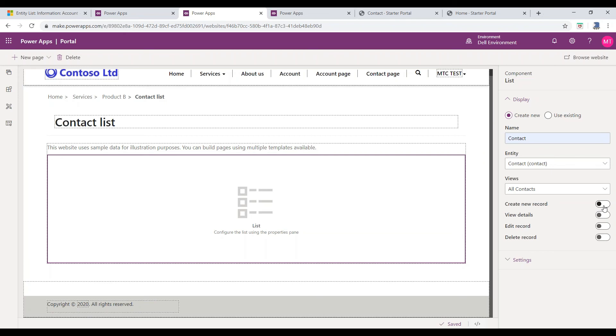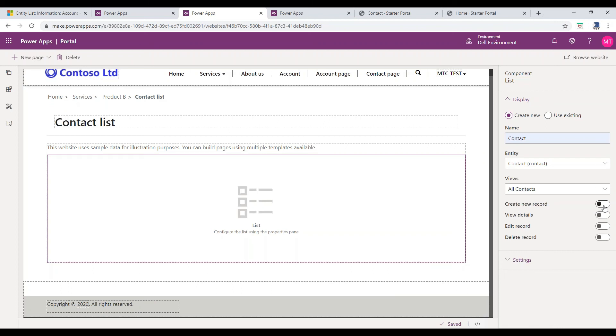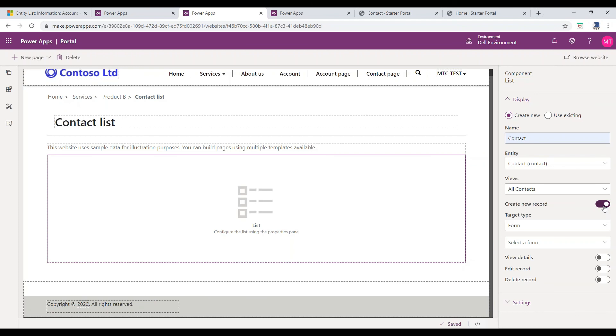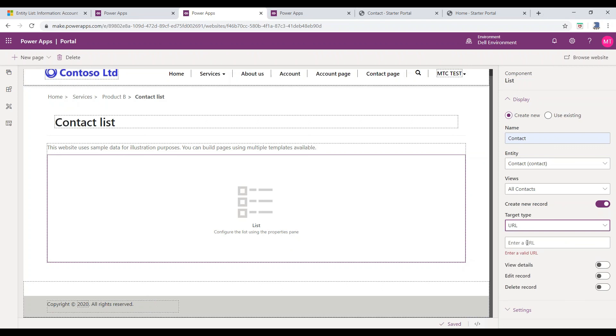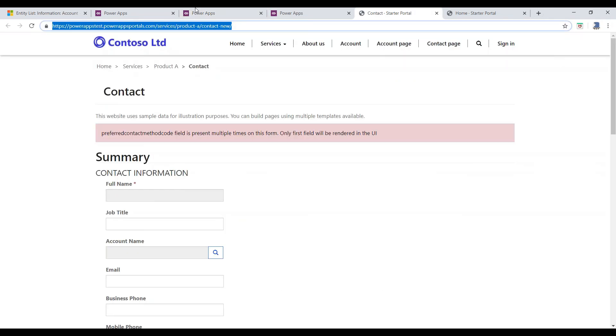For instance, if you want to display the Create button in the Entity List page, enable the Create button. So that, by clicking on that, it will redirect to the Creation page. Select the Target Type like Form, Web Page, or URL, and select the respective Target Type from the list.